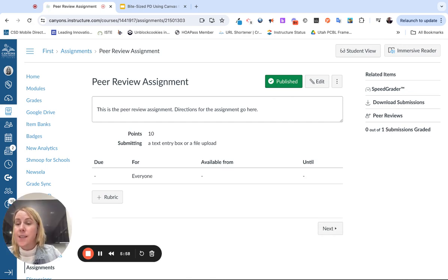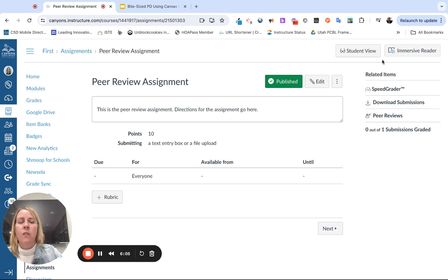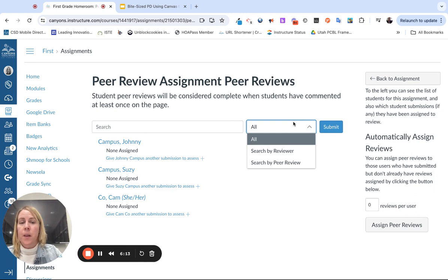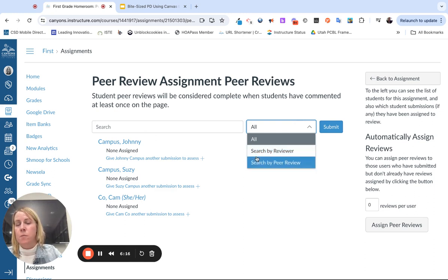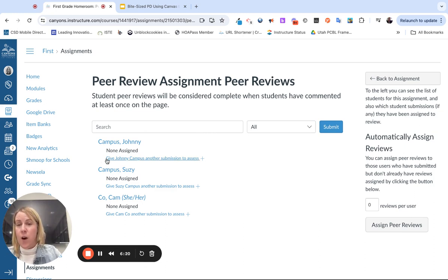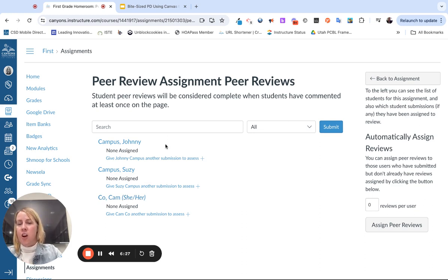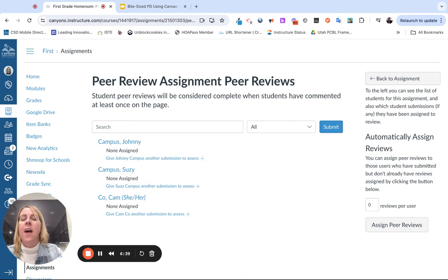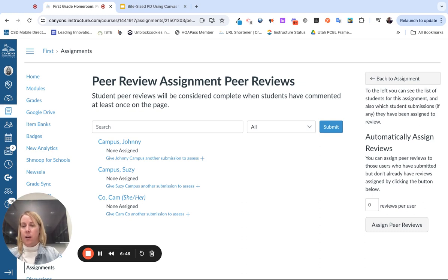I'm going to hit save because I selected manual — I need to manually assign my peer reviews. On the assignment details page, on the right-hand side, you'll see the option for peer reviews. I can click on it and see a list of all my students. I have Suzy, Camco, and Johnny — they're in different sections of my cross-listed Canvas course. If you want to make sure period one students only review other period one students, you may need to go in and do it manually.